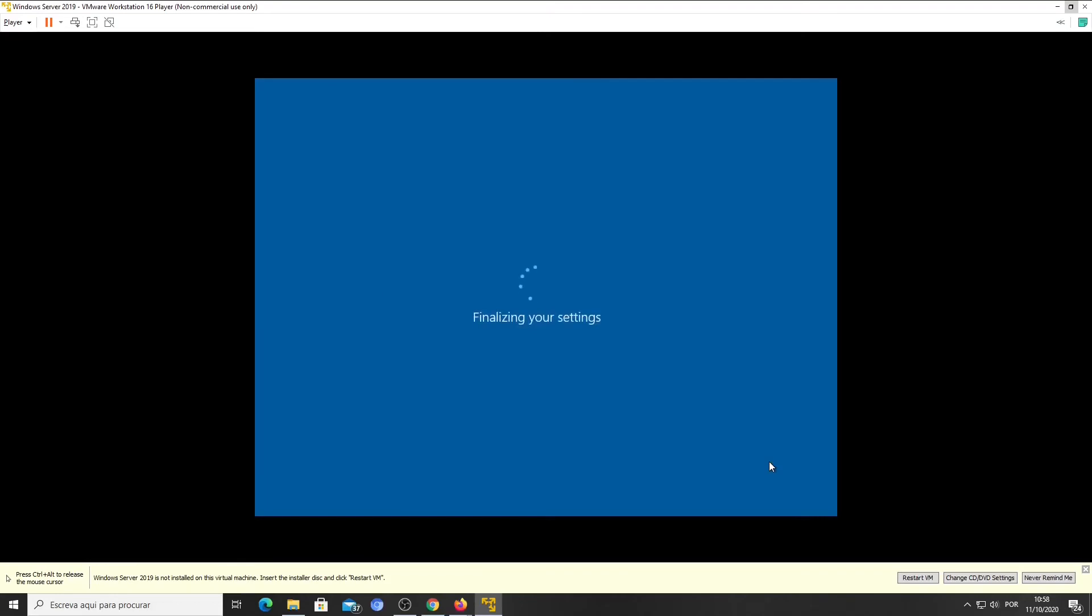Now you have a Windows Server 2019 machine to learn and test network configurations.